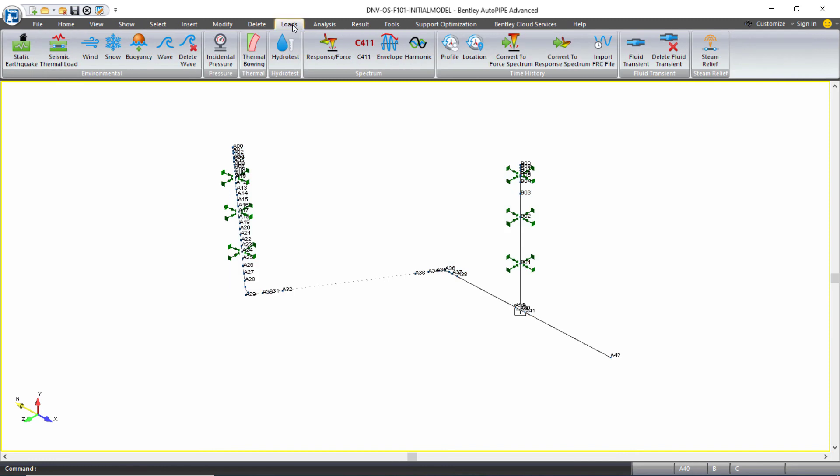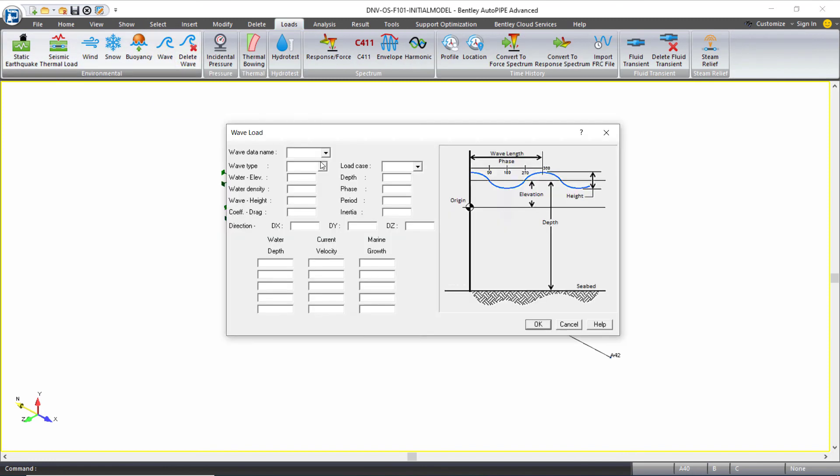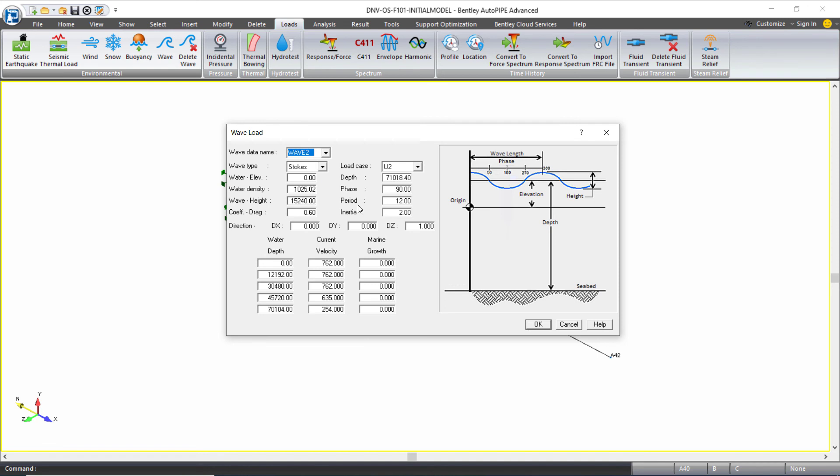Again, from the loads ribbon tab, we can also apply a wave load. There are many inputs in defining the wave load, but once that is defined,